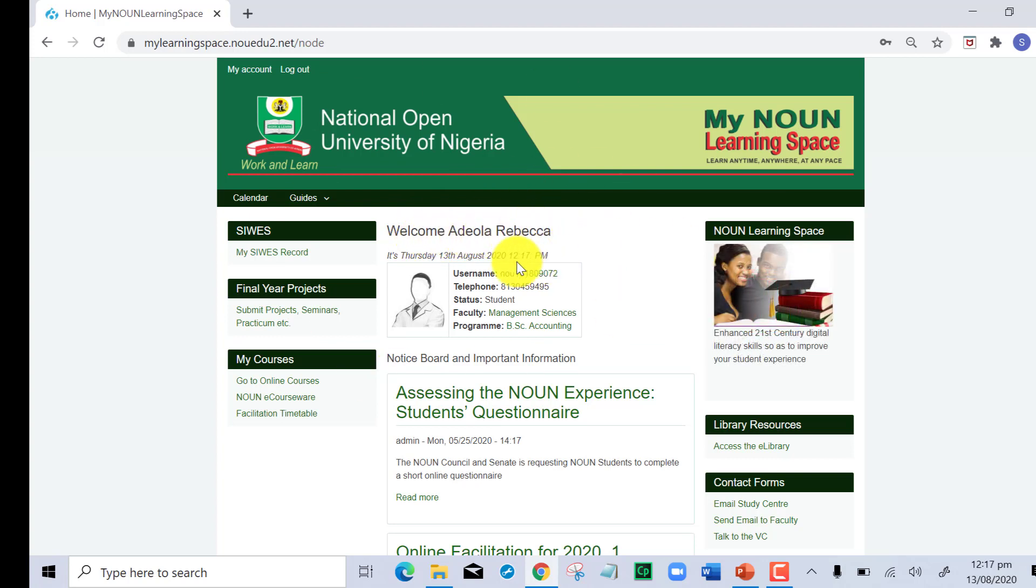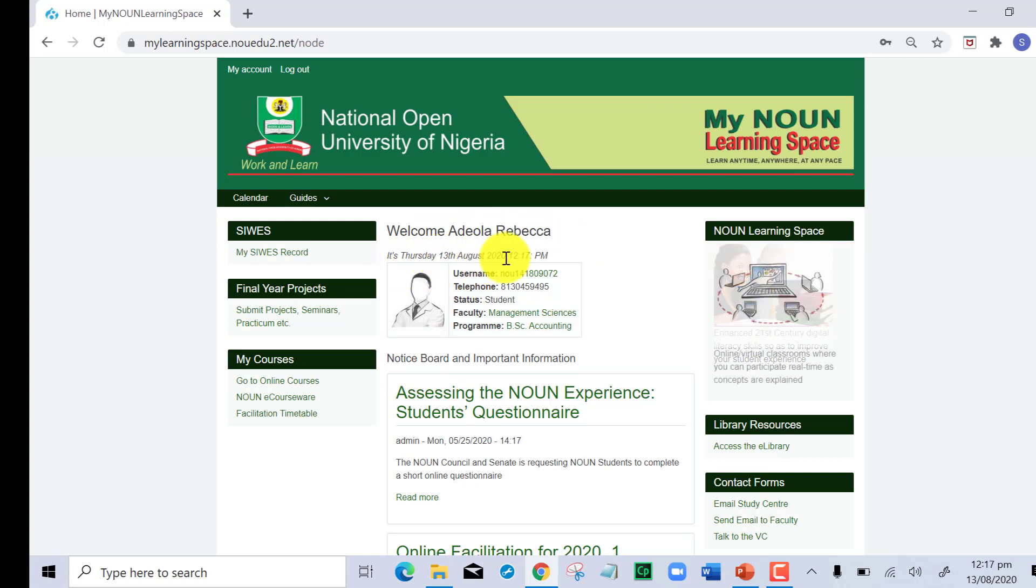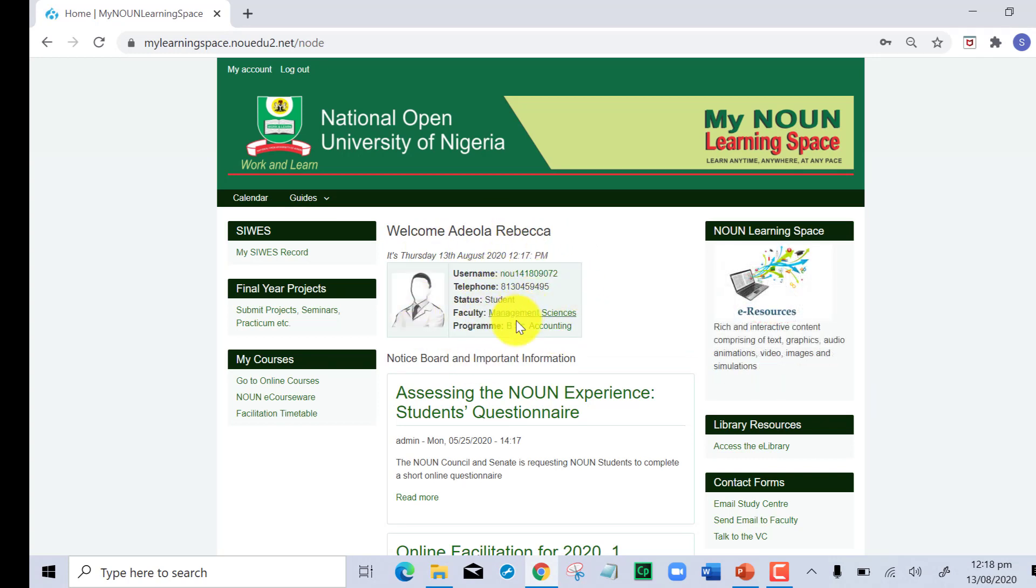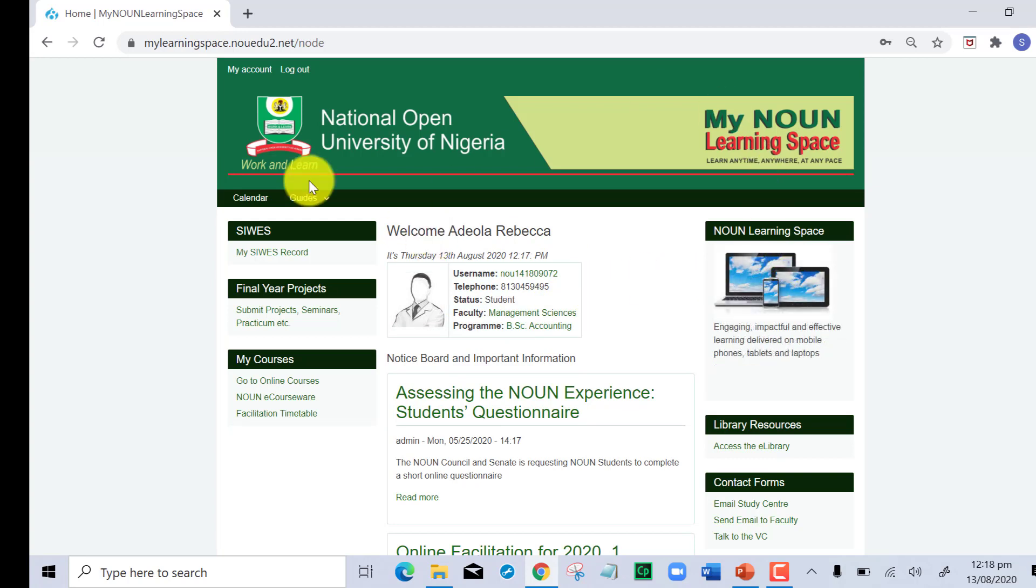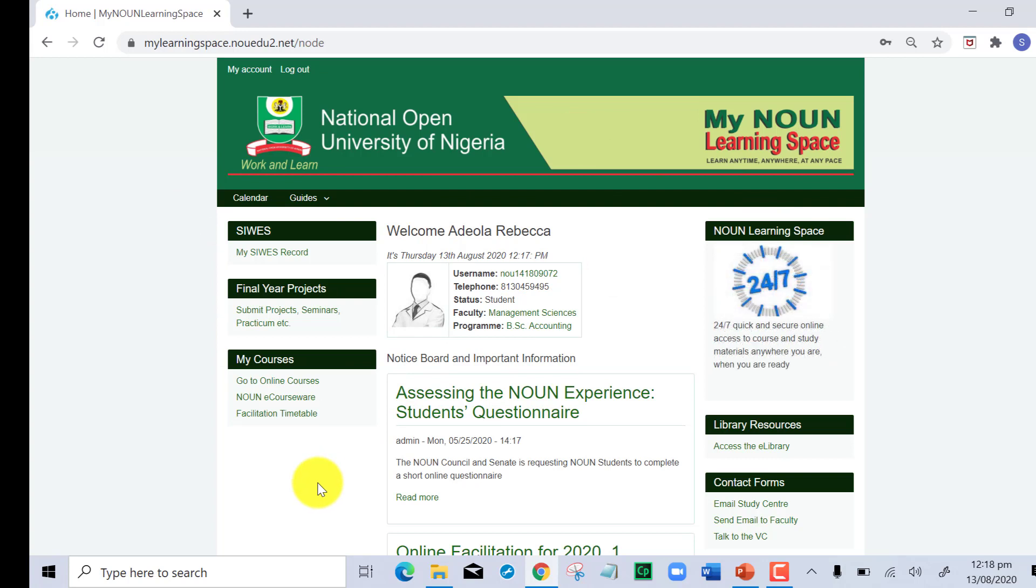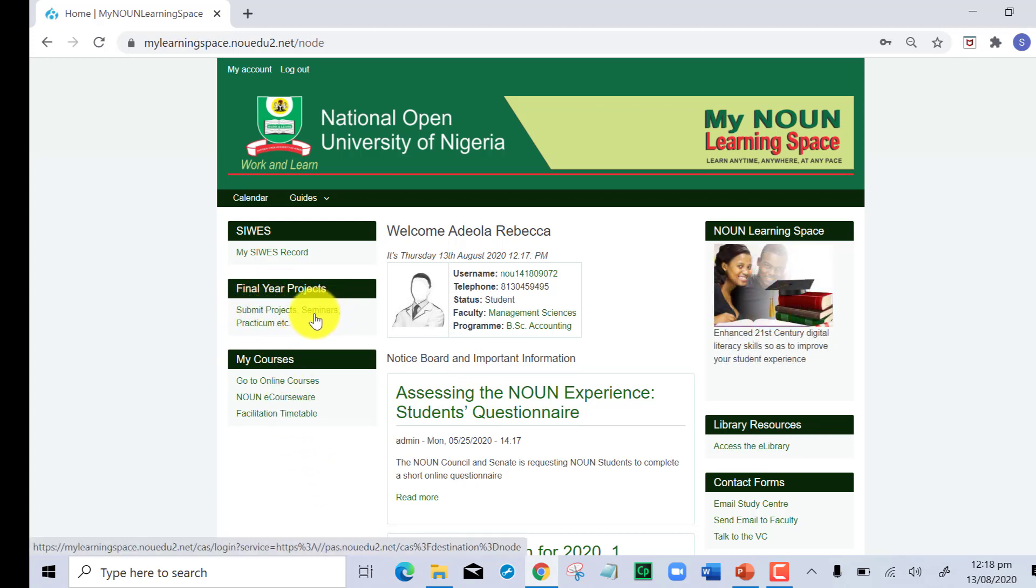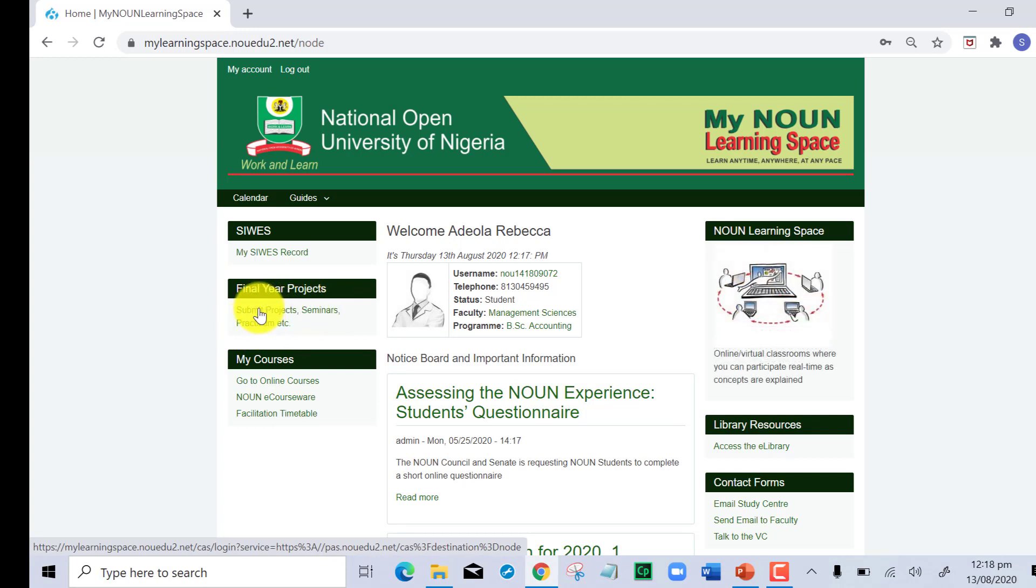You have a page showing welcoming you with the student name and the date. You can see your student details: your faculty, the program you have, and your status as a student. For the purpose of this recording, we are concerned with final year projects, so under final year project I click on submit projects, seminar, practicum.